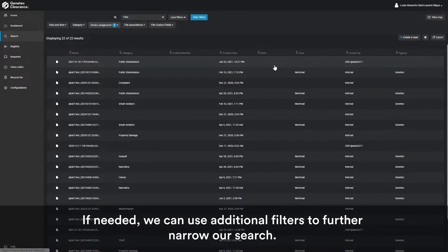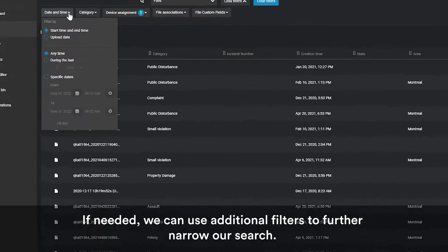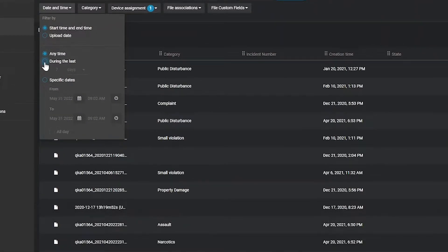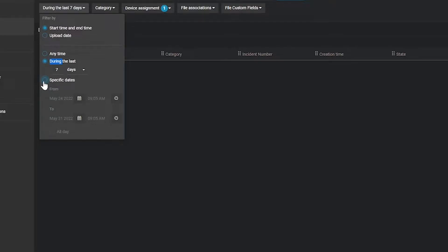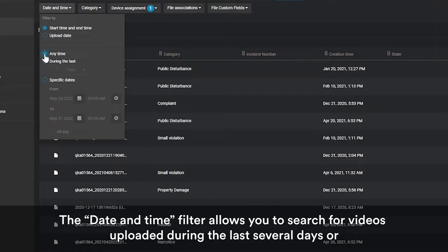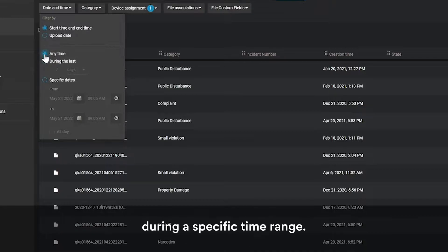If needed, we can use additional filters to further narrow our search. The date and time filter allows you to search for videos uploaded during the last several days or during a specific time range.